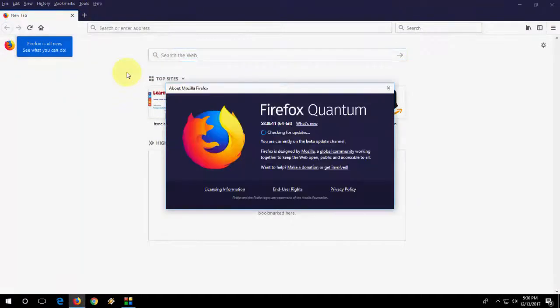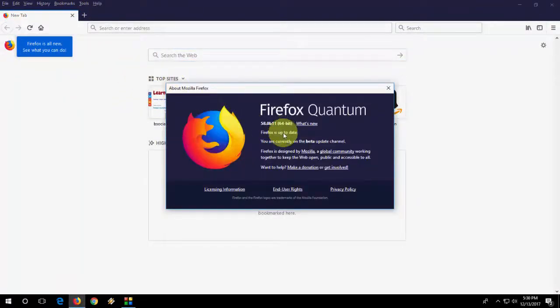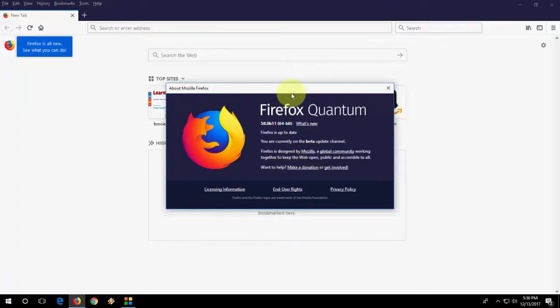This time. This time hope. Yeah. I got. This time I got the update. Firefox Quantum that is 58.